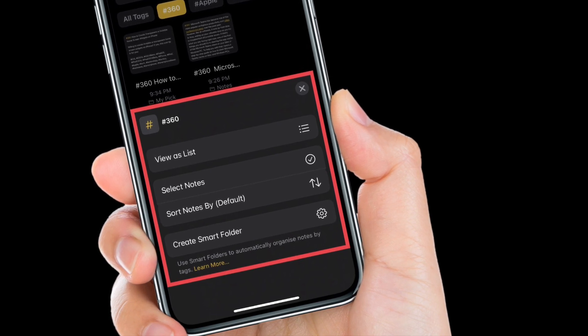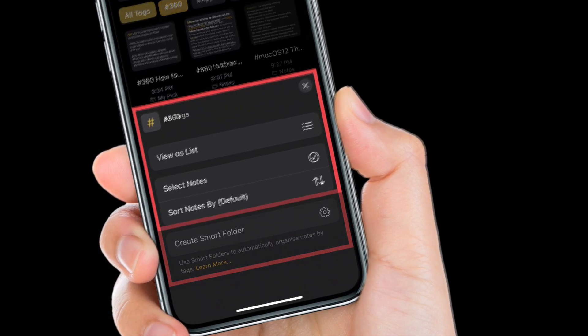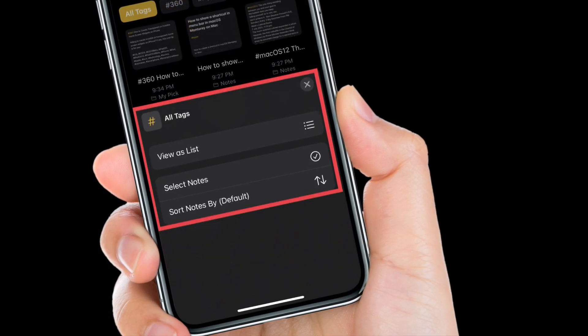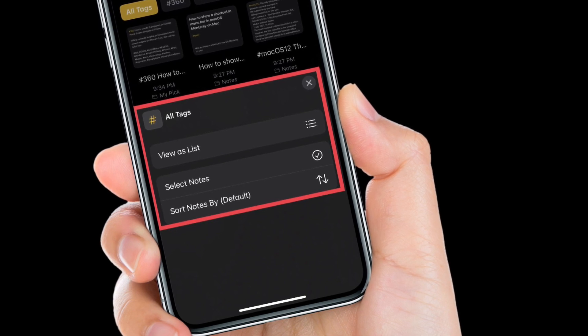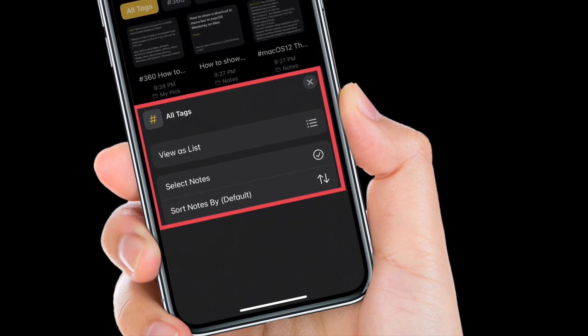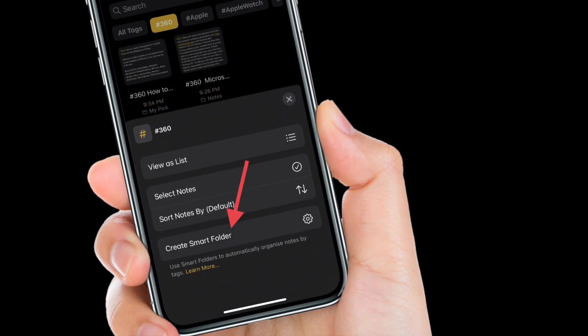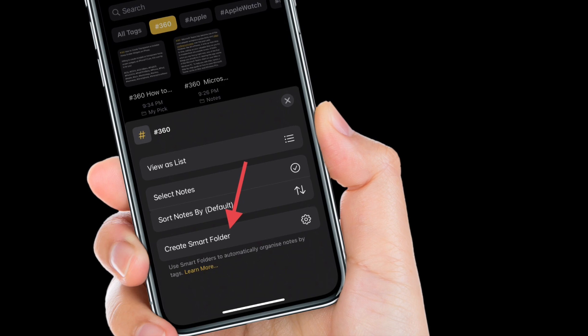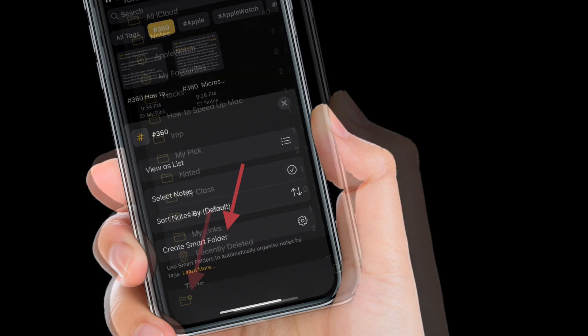When looking at a specific tag, you can tap the three-dot icon in the top right to get the gallery view option, select notes, change sorting, or create a smart folder that is organized by tags you select.